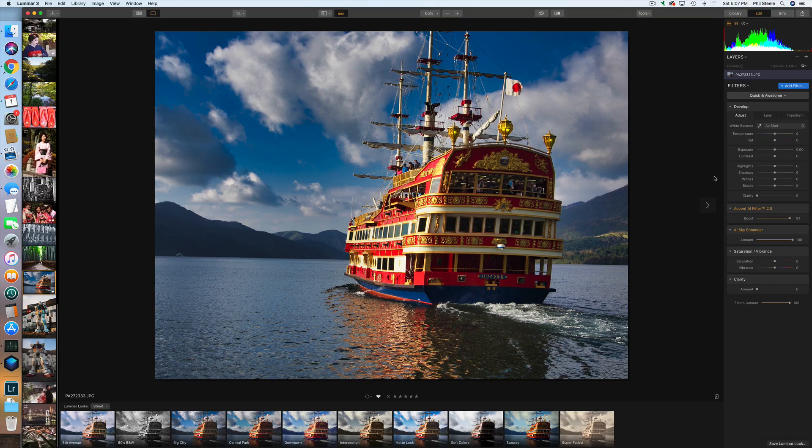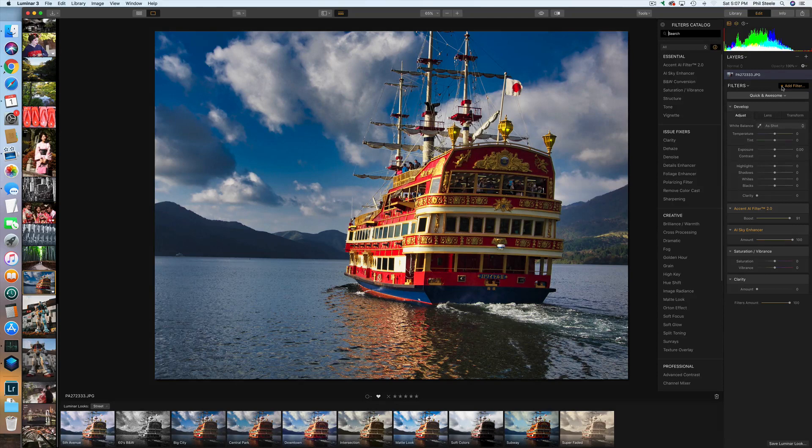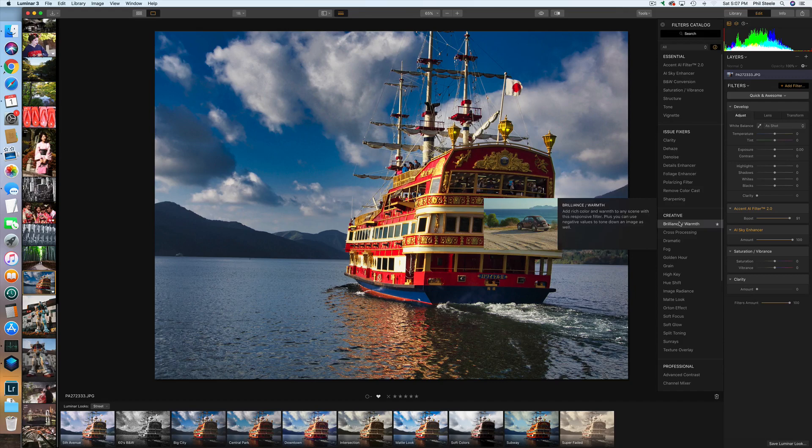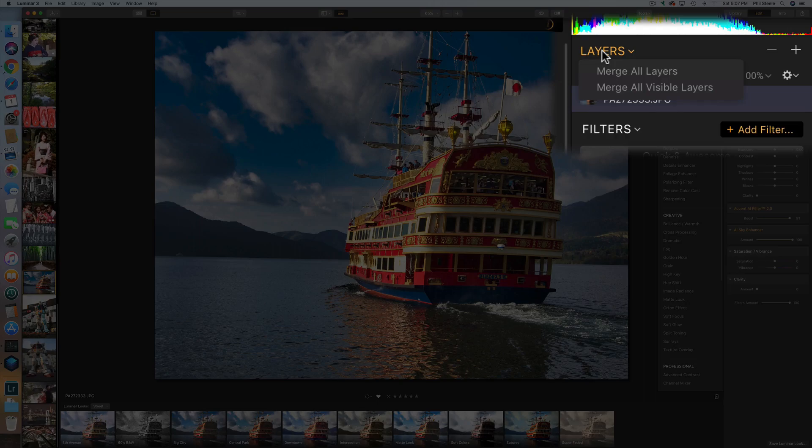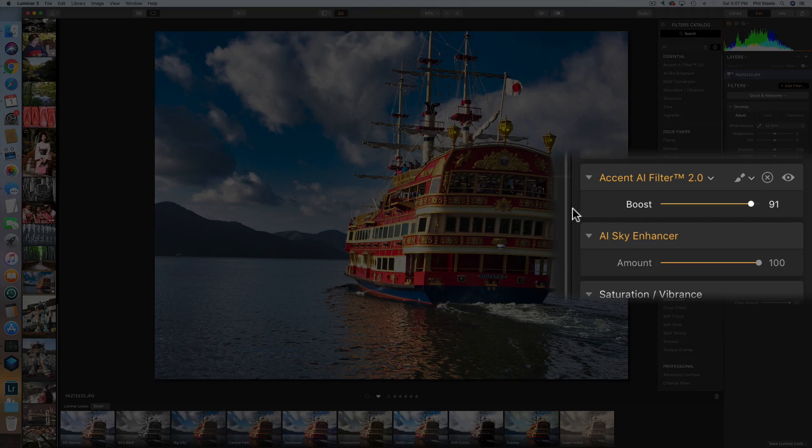Luminar also allows you to really get into all the details. If I click on this Add Filter button, you can access all kinds of sophisticated effects, including many things you can't even find in Lightroom — including the ability to use layers. But I wanted to emphasize these AI filters first, because that's where you really get your big bang for the buck in Luminar and that's what saves me a lot of time.